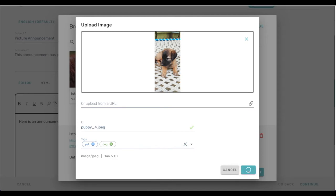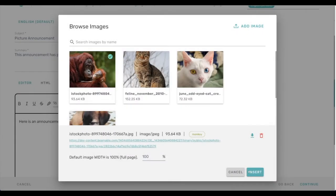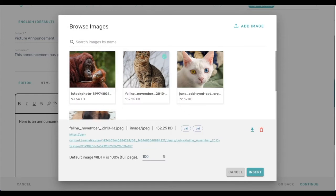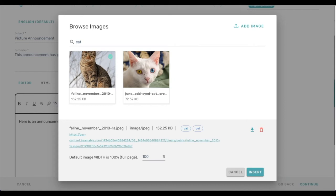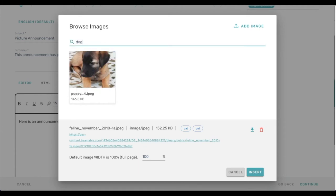And now we can take a look at the cat. If we filter down by pets, that shows us these three that we added, but not the monkey. If I filter down to cat, it shows only the cats. And if I type in dog up here, it shows me the puppy.